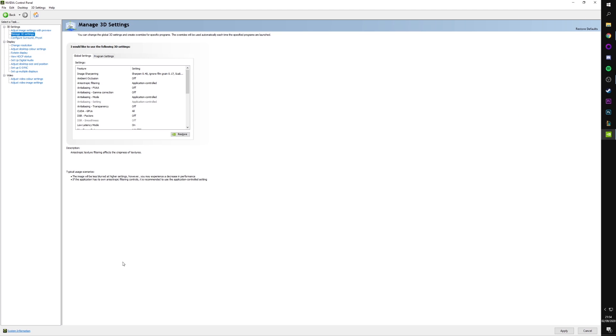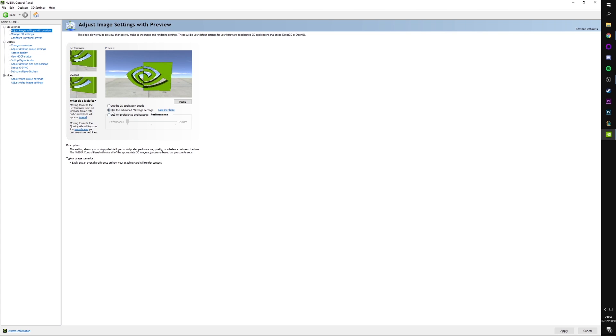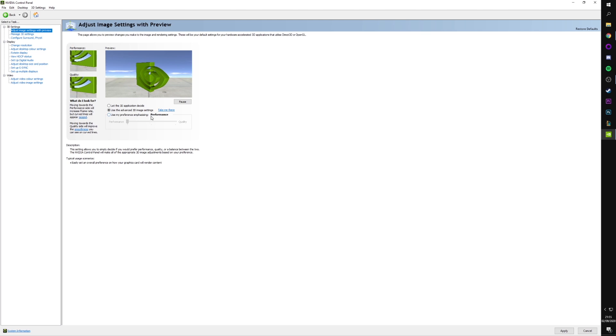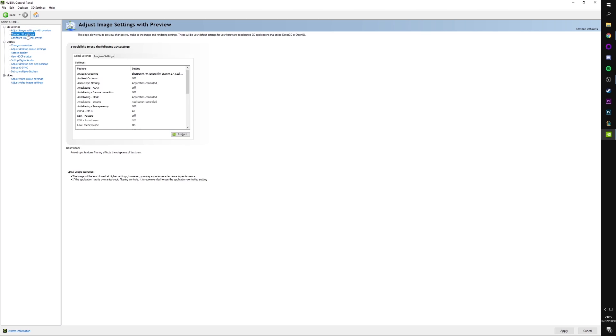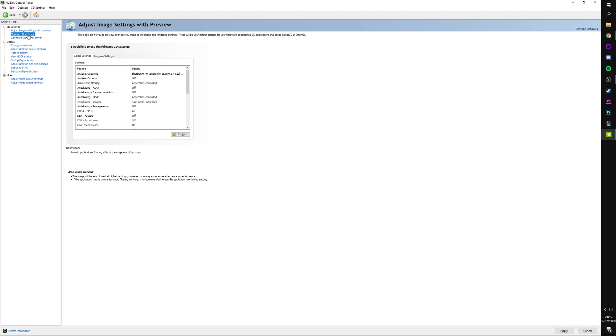So, inside of NVIDIA Control Panel, you'll see a bunch of different tabs, I guess you can call them, down the side of the screen. If we go to the first one, adjust image settings with preview. Make sure this is set to use the advanced 3D image settings, which is the second bit we're going to go to. If we were to use the use my preference emphasizing bit, then it would try and apply some sort of preset, which we don't want. So, make sure we've got it set to use advanced 3D image settings.